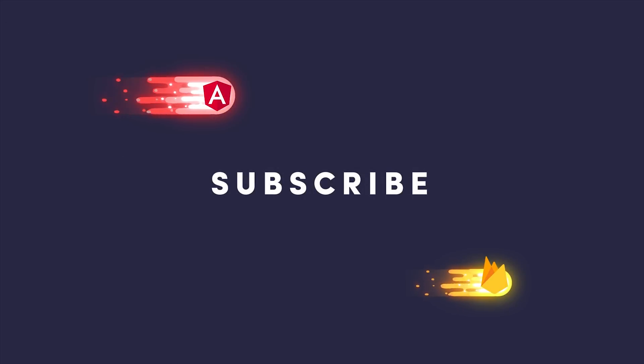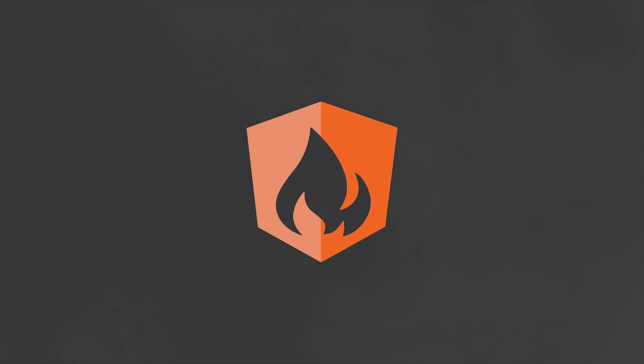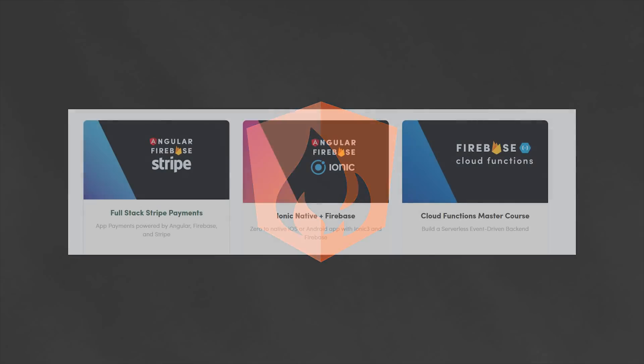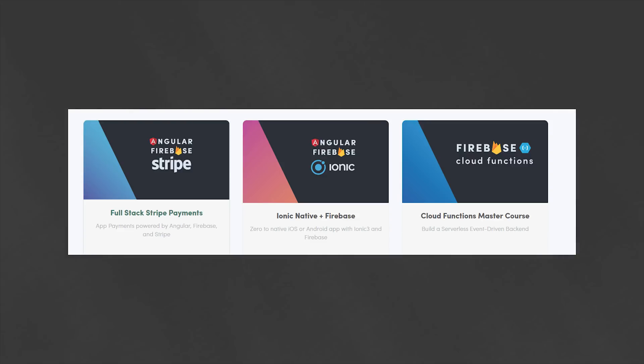I'm going to go ahead and wrap things up there. If this video helped you, please like and subscribe, and if you want to take your development to the next level, consider becoming a pro member at angularfirebase.com. You'll get access to my full-length courses, as well as a free book, and a whole bunch of other exclusive content. Thanks for watching, and I'll talk to you soon.